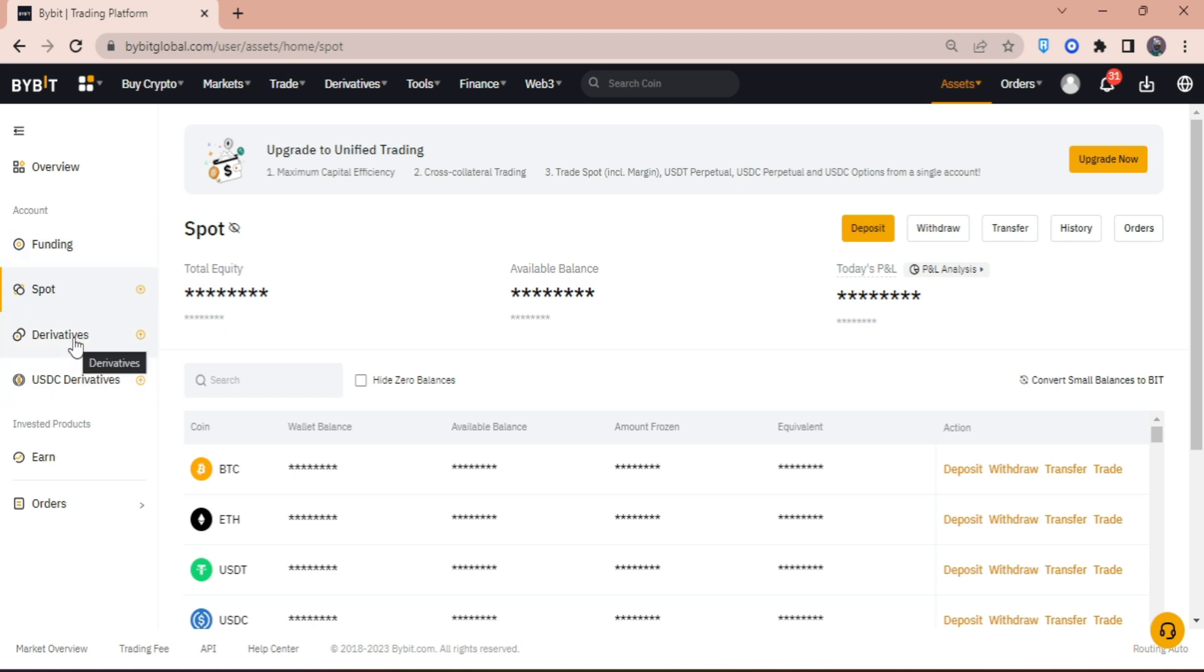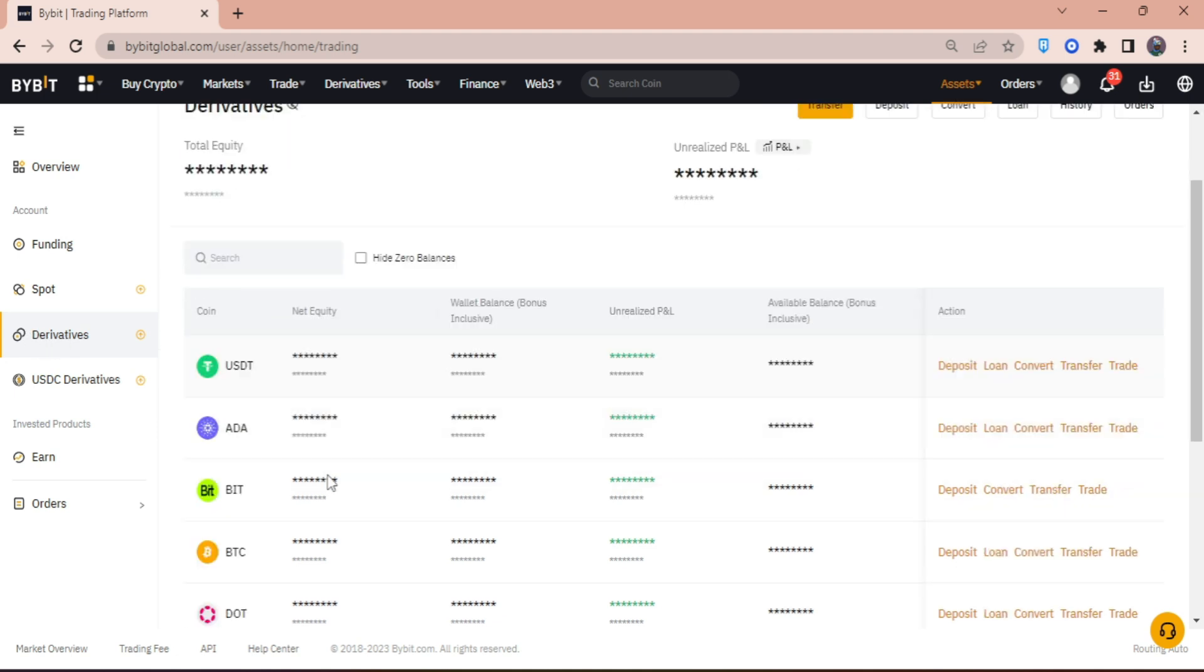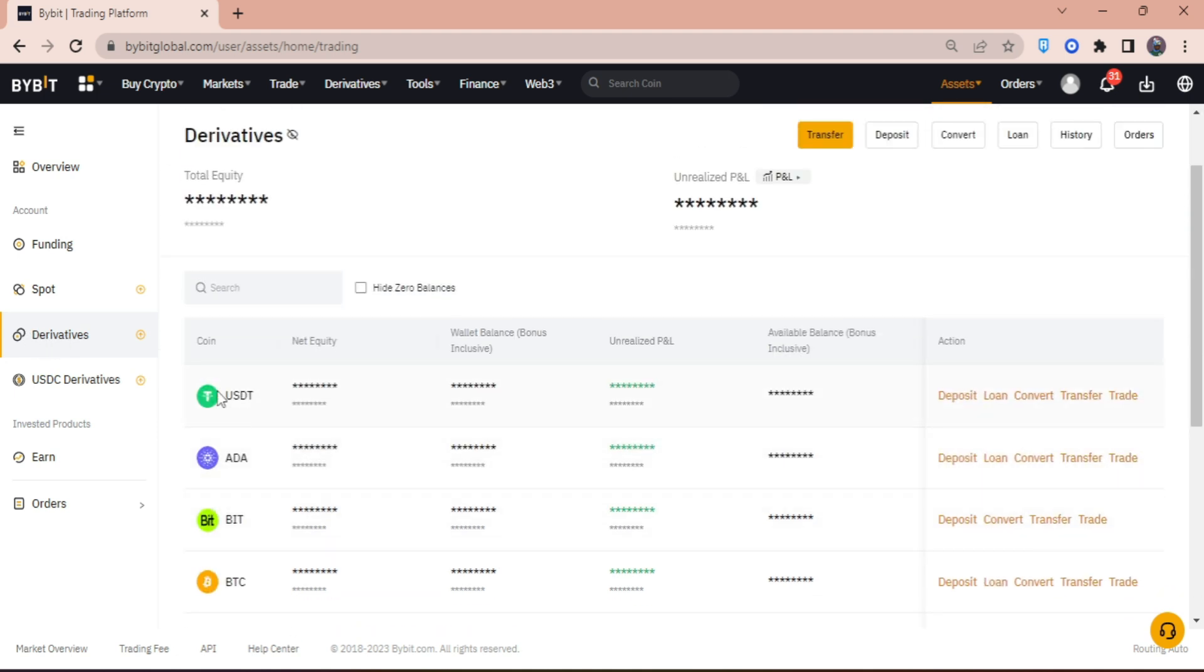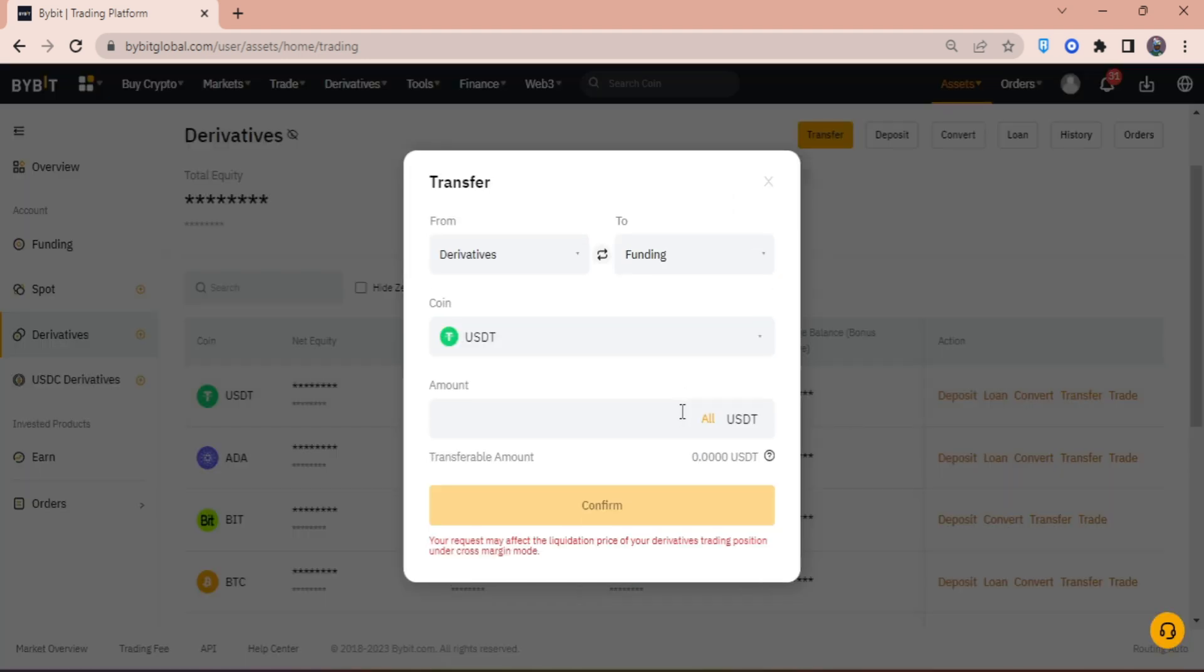In my case, I'm just going to withdraw some of my USDT from derivatives. So what I'm going to do is click on derivatives account. Then here, since my crypto is in USDT, I'm going to click transfer and make sure that I transfer my USDT from derivatives wallet to my funding wallet.